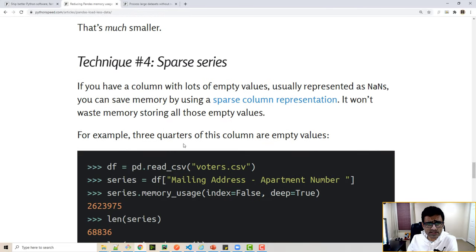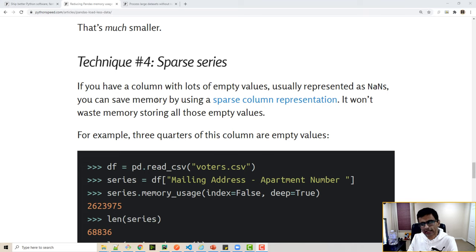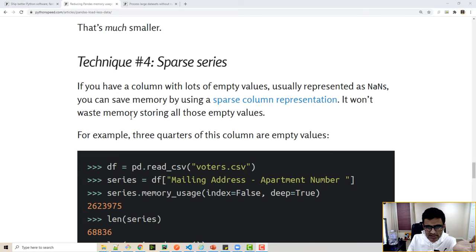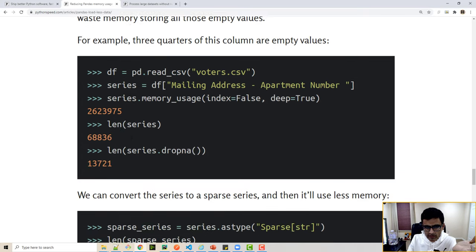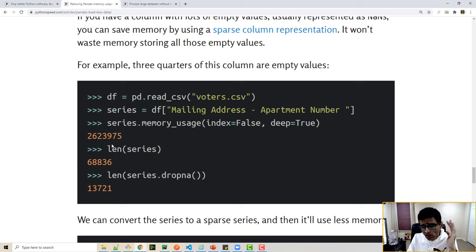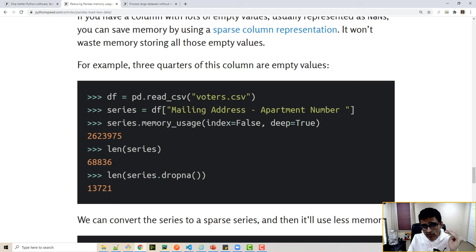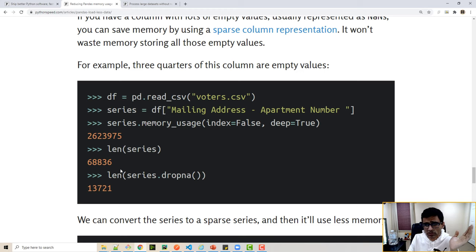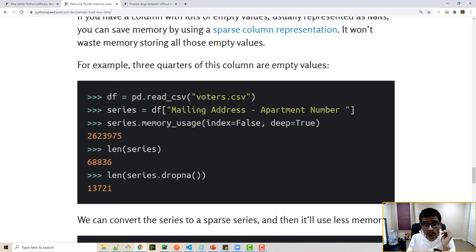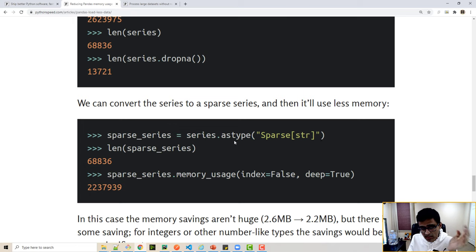Then there is a sparse series. There is something called sparse series as well. For example, for this particular column, most of the values are NA. So the original series length is 68,000, but when you drop NA you get only 13,000. So there are a lot of holes in your data. When you convert this as a sparse series again by using the series.astype method, the data usage goes down drastically.